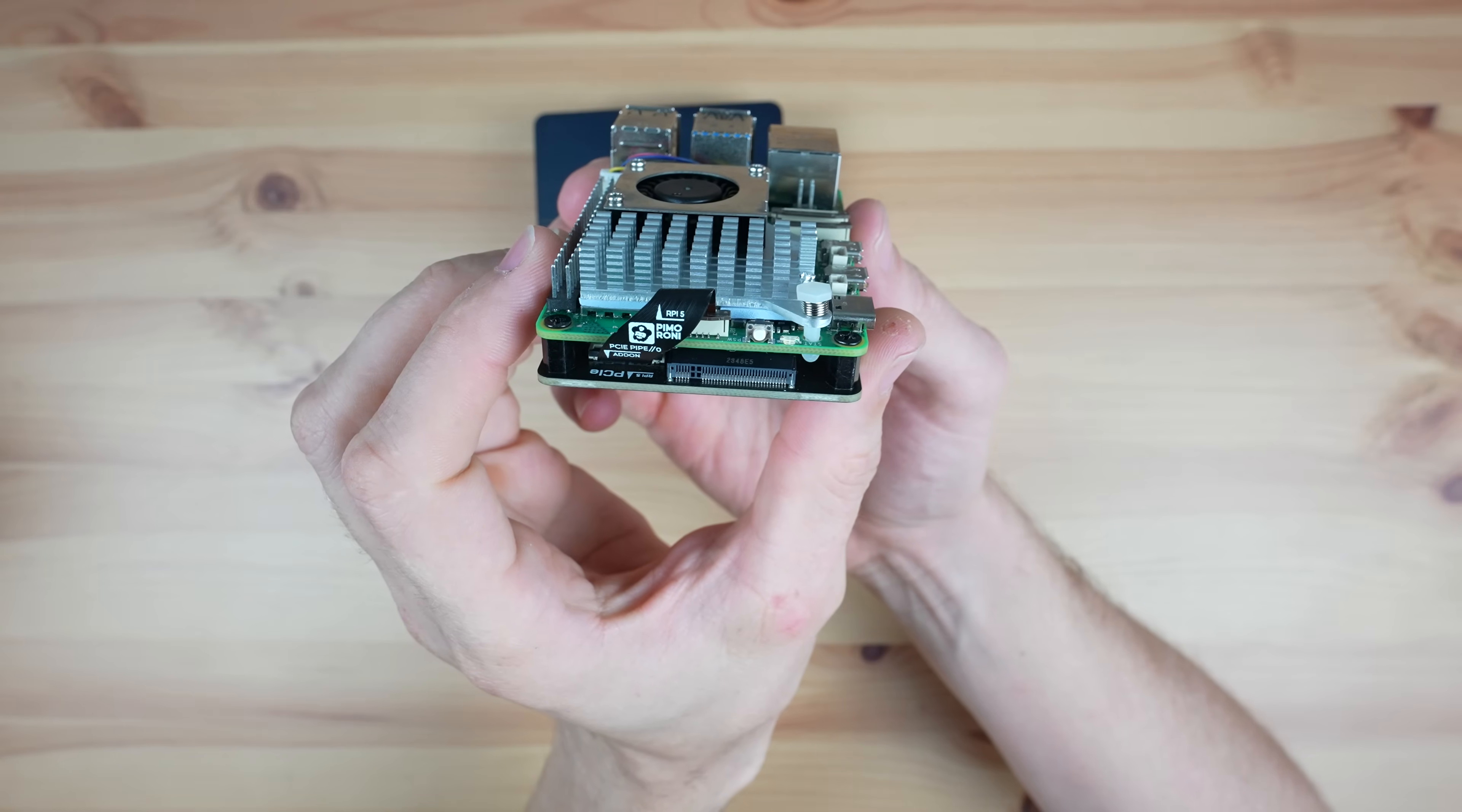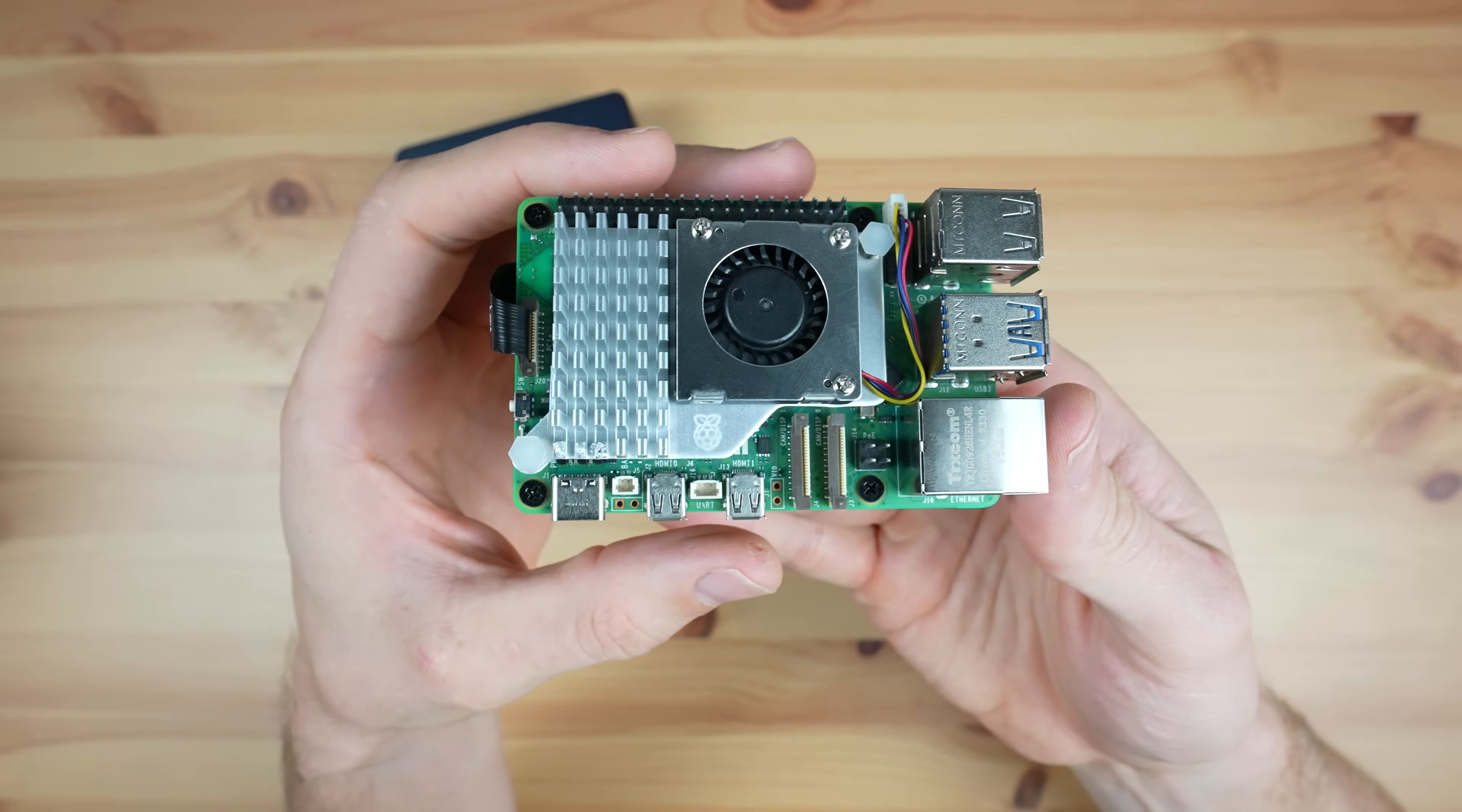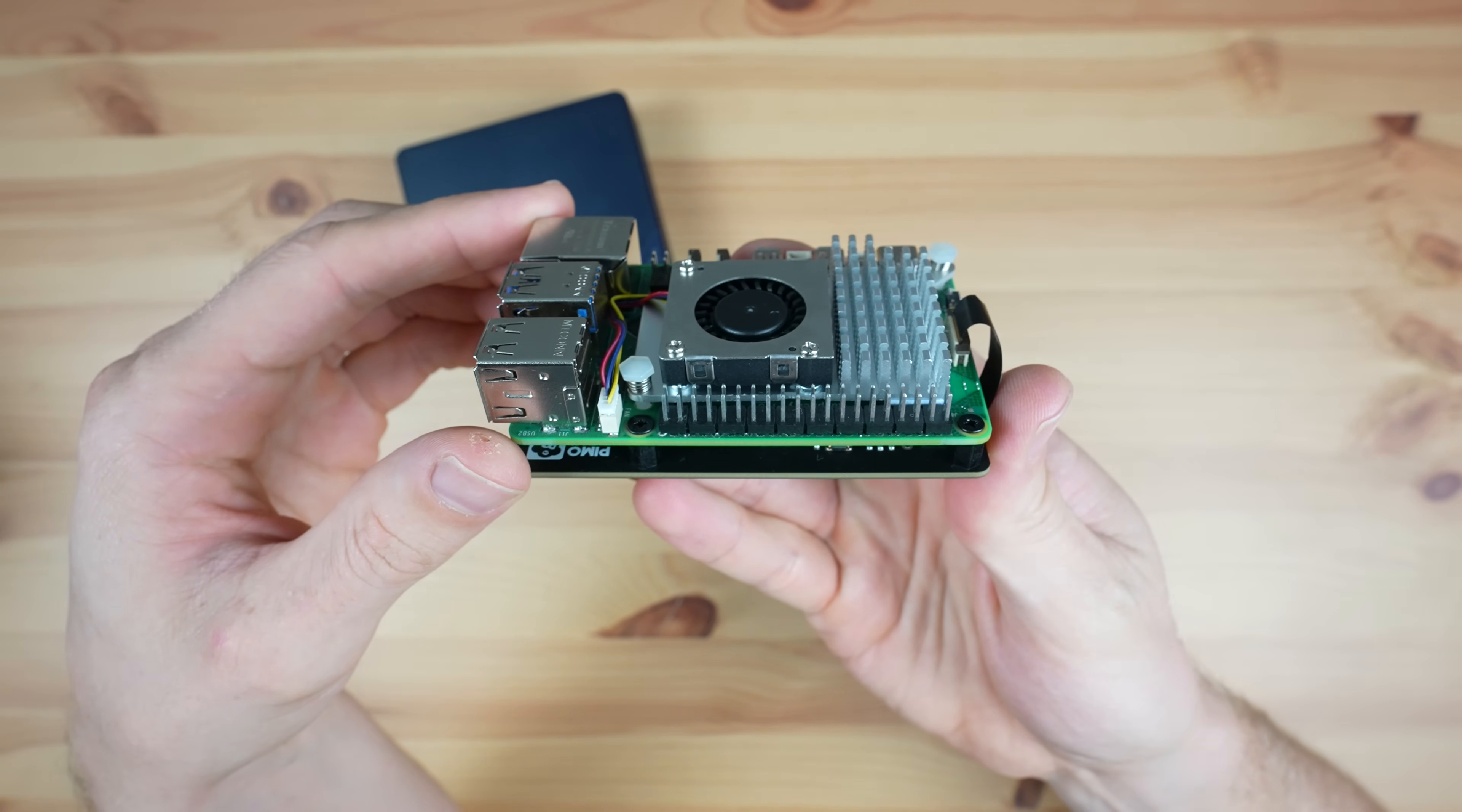They both have an M.2 port for an NVMe drive, but the N100 also has a SATA port for a 2.5-inch drive and the Pi has a couple of other interfaces like dual four-lane camera and display transceivers and a 40-pin GPIO header, although we'll discuss this in a bit more detail later.